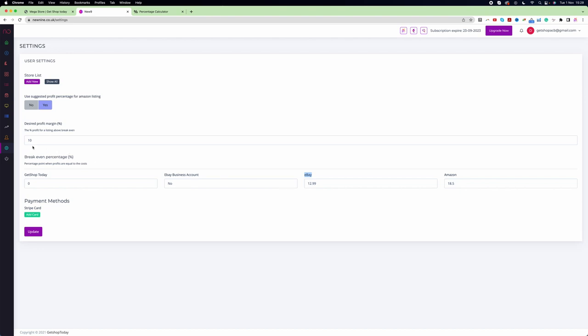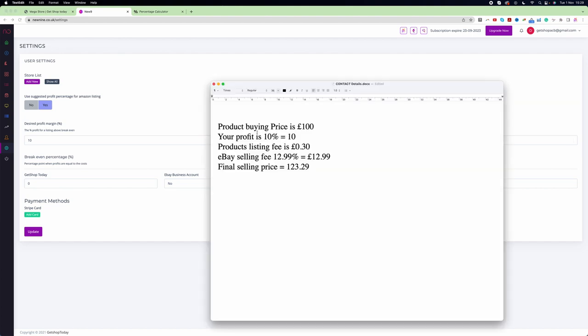Let's say your desired profit is 10%, and the product buying price is £100. Your profit value is 10%, which equals £10. Your product listing fee - if you're not an eBay business account, eBay will charge you an insertion fee of 0.30 pence.